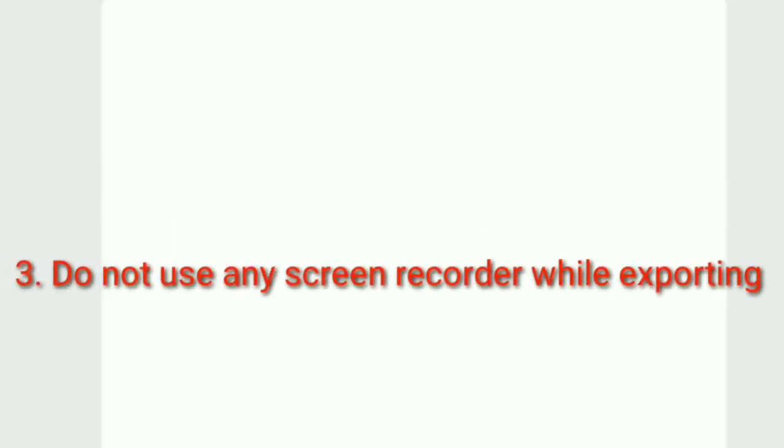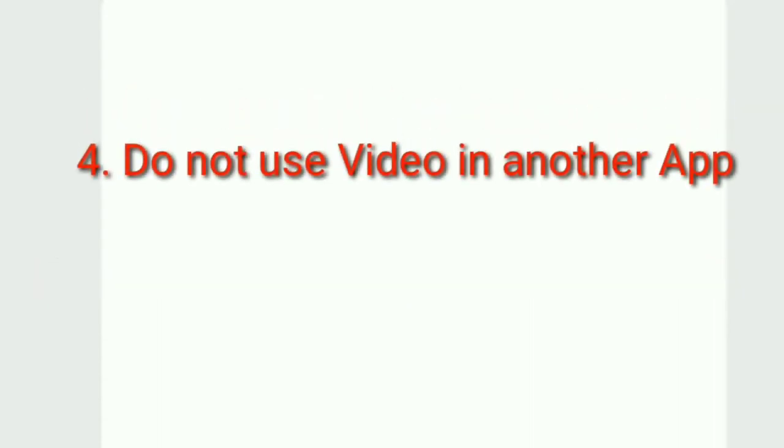Third, do not use any screen recorder while exporting your videos. Fourth, do not use video in another app. Close videos from your YouTube or any videos from your gallery. If none of these steps solve the problem, we will run a hardware performance analysis.